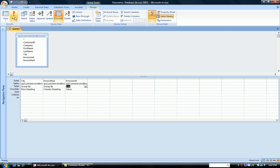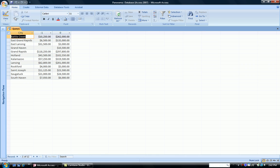We run the query and we're getting the exact same screen as before showing our cities as the row headers and our column headers, those that are paid or unpaid.